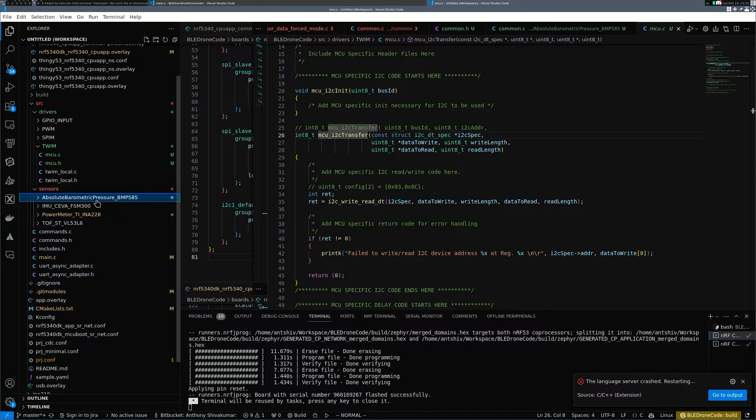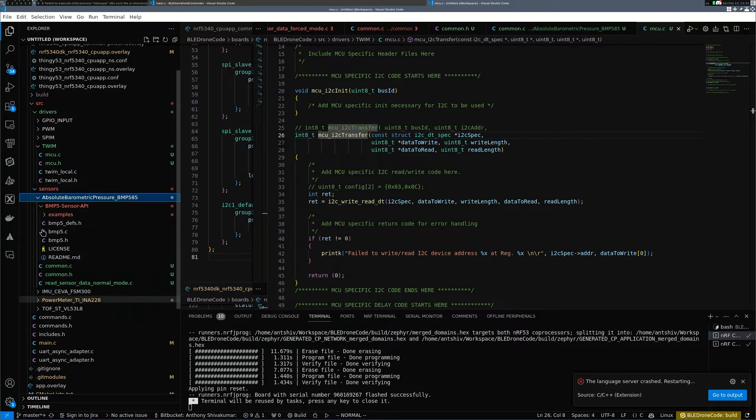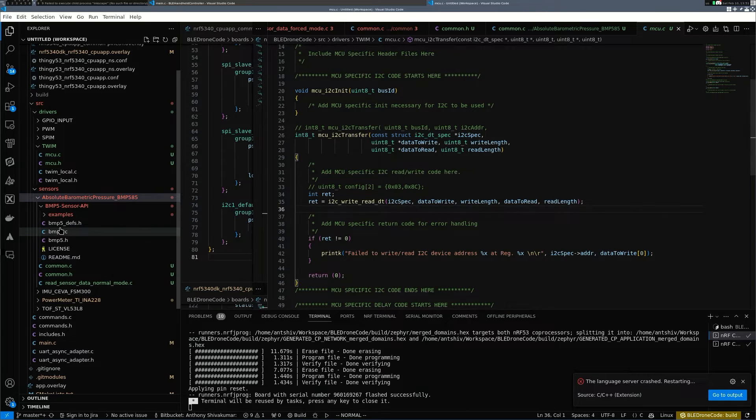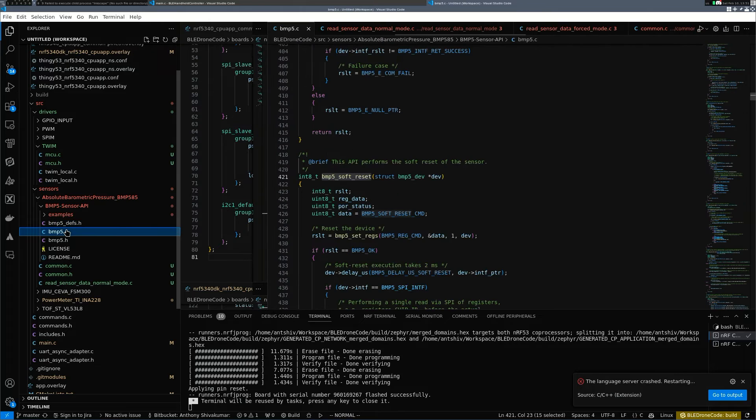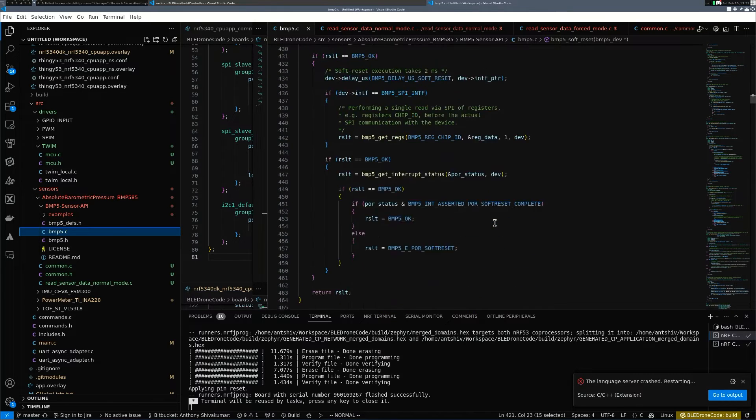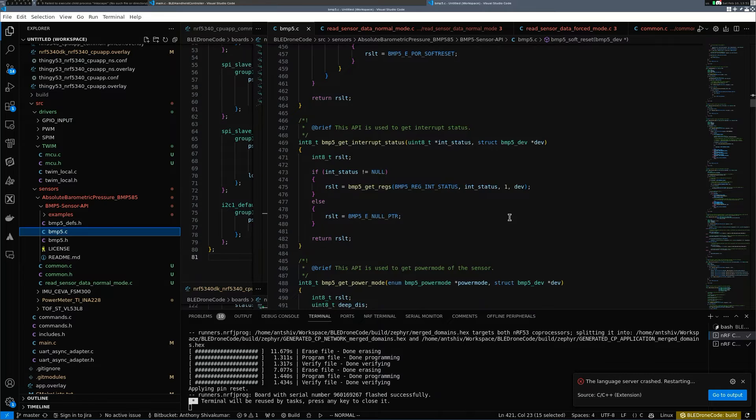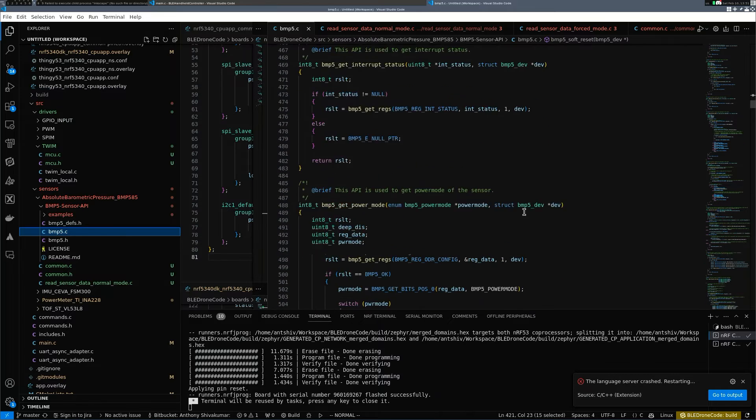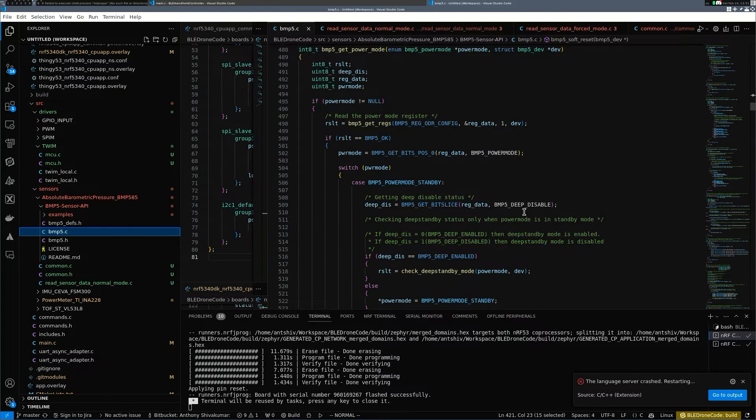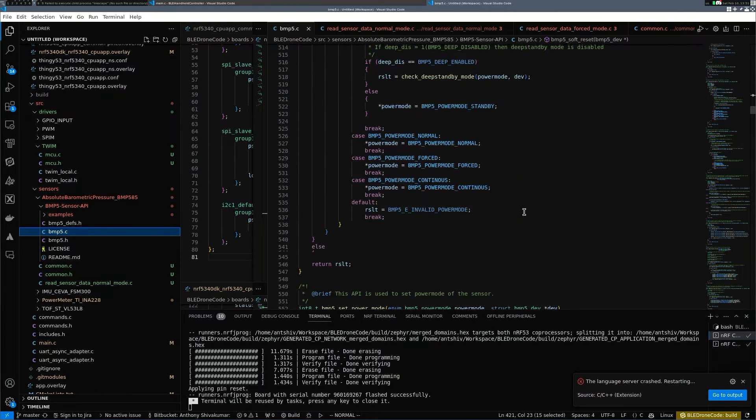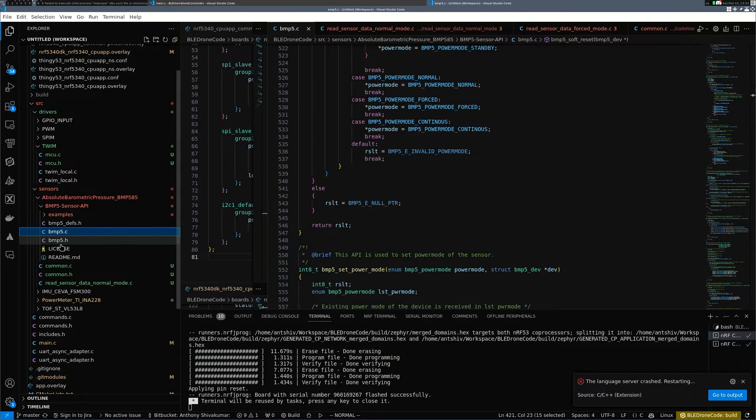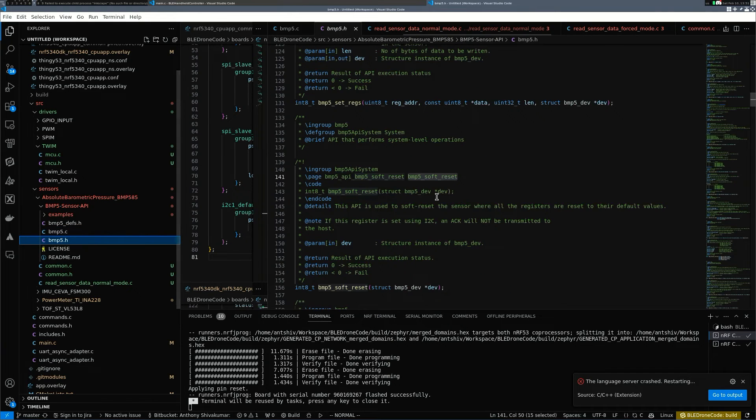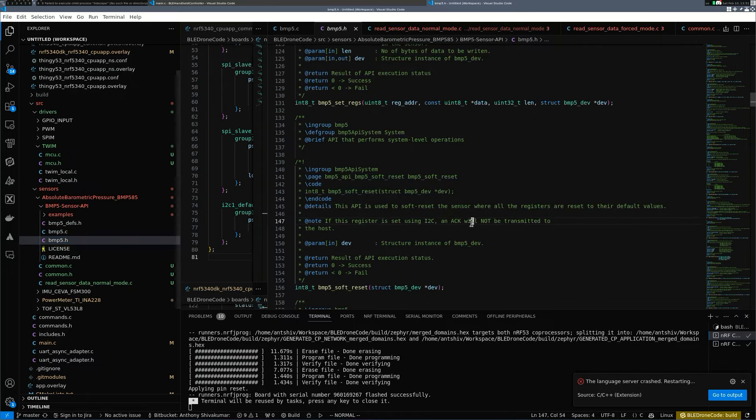Have a look at the absolute barometric pressure, the BMP585, if you want to know more into how the code is structured. Everything else in here is already been defined by Bosch, so I haven't really done anything with it other than just using these APIs. A lot of it is basically looking at the data sheet, understanding what the register values are and interpreting those values. So now let's try to understand and get some readings.